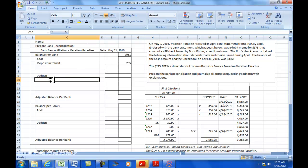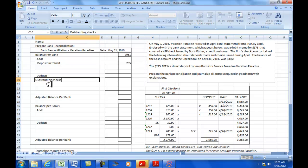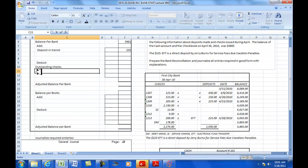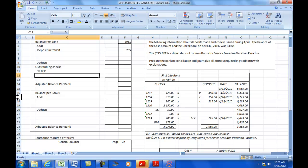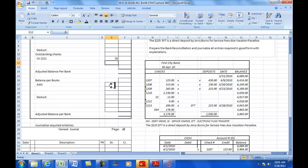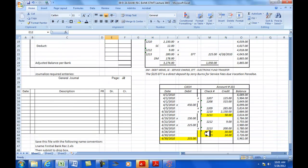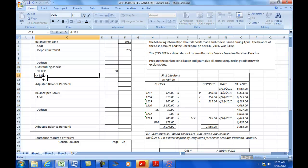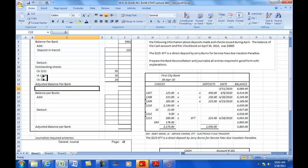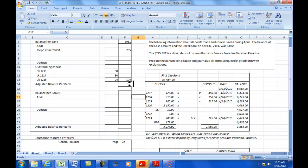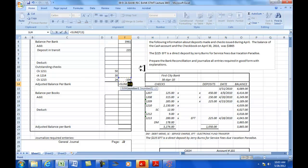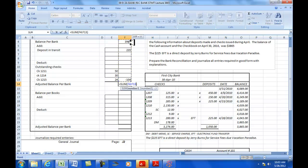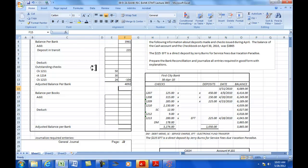And then deduct, we've got outstanding checks. We've got check 1211 for $250, and then we've got 1214 for $30 and 1215 for $24. And that's going to give us a negative balance of deduction equal to minus $304. And then we'll get our total here or our adjusted balance per bank of $4,092.